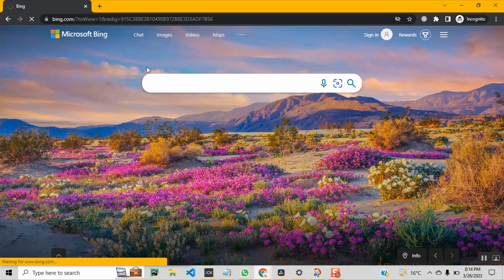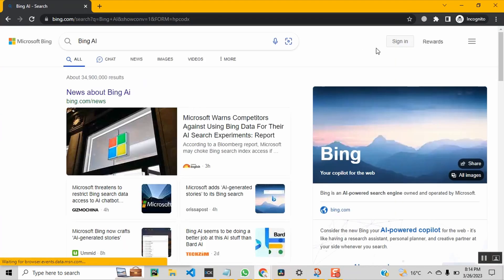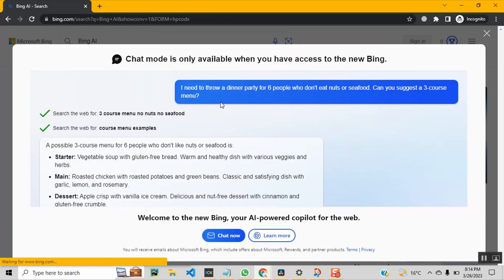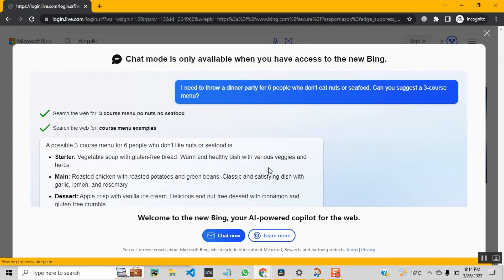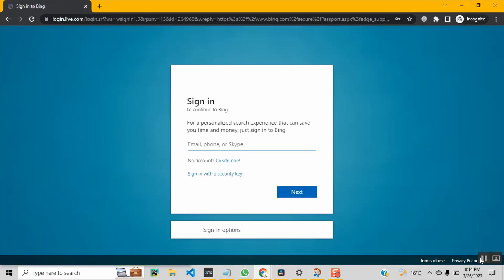So I open bing.com, head over to the chat section. You will be required to sign in to access Bing chat. If Bing chat is not available for you, you will need to sign up for the waitlist.